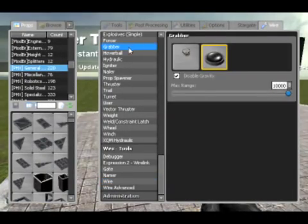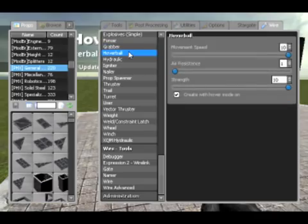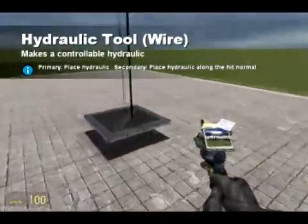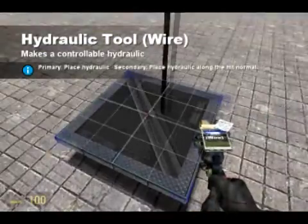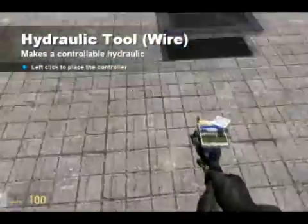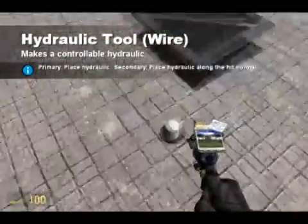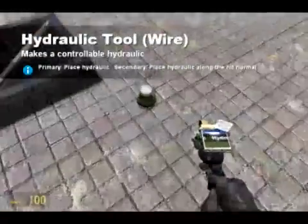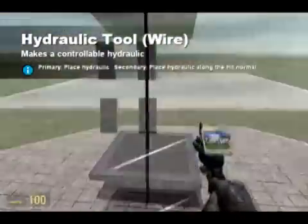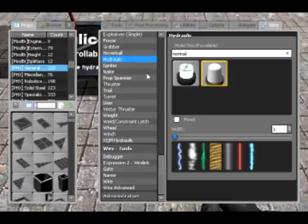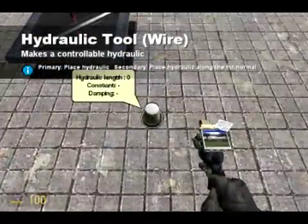Next up, grabber — I tried working this the other day, I didn't quite get it. Hover balls — still not quite good. Hydraulics — I've created my own little platform for this. I think I covered hydraulics in another tutorial earlier on, in that it just varies the length and you can make things move up or down depending on it, which is all well and good.